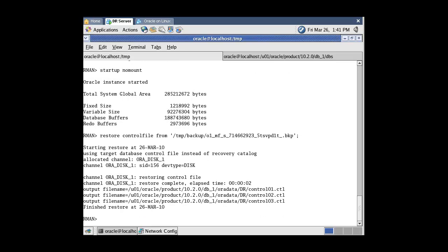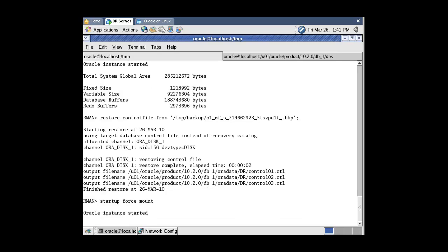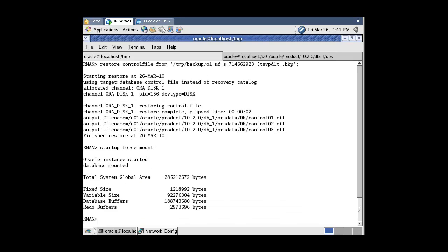Now open the database with the nomount option and try to restore all data files.